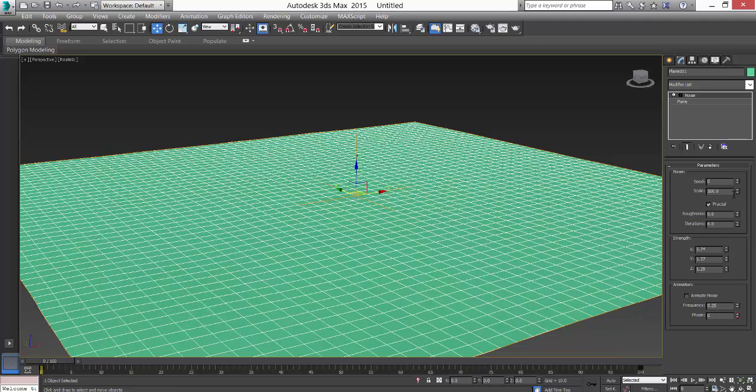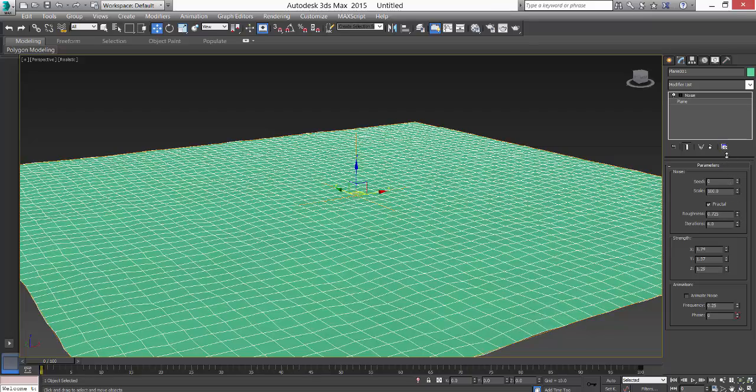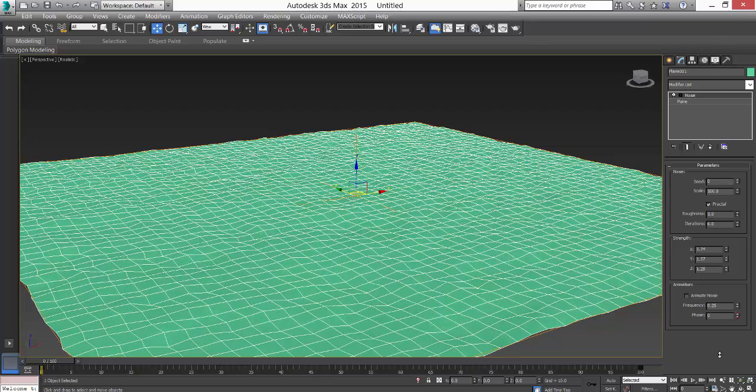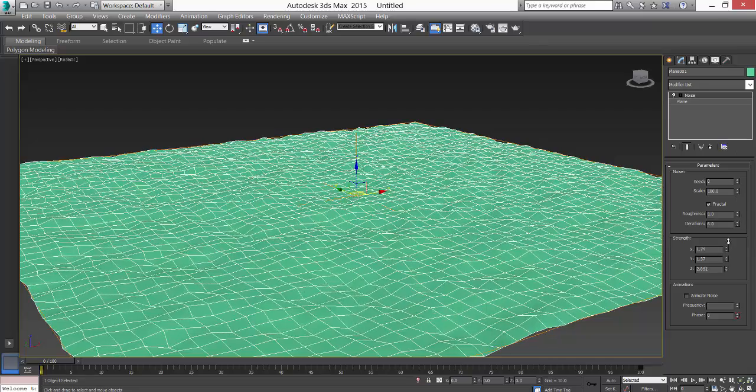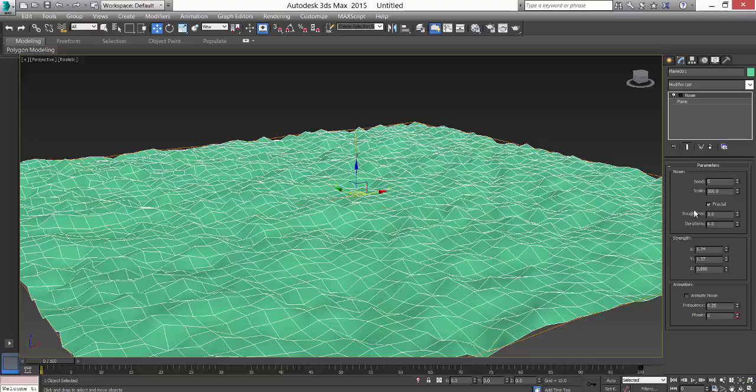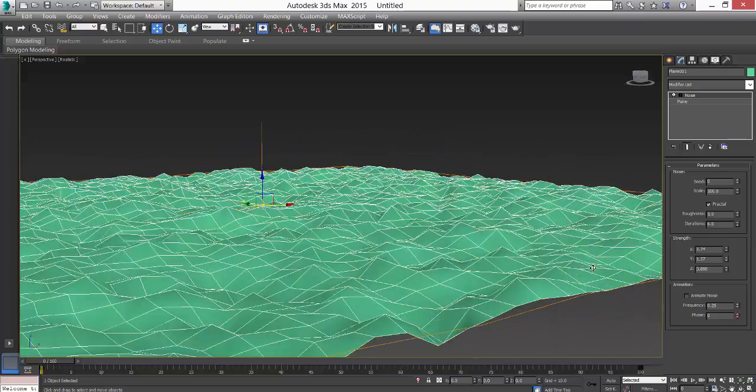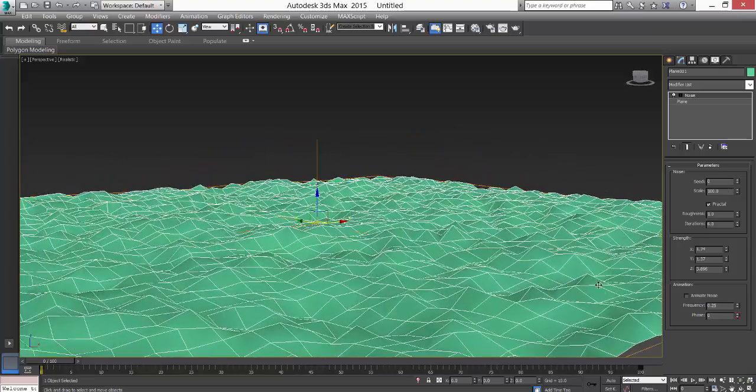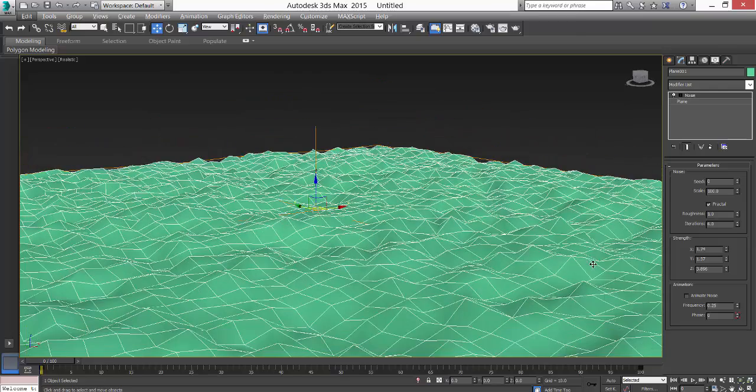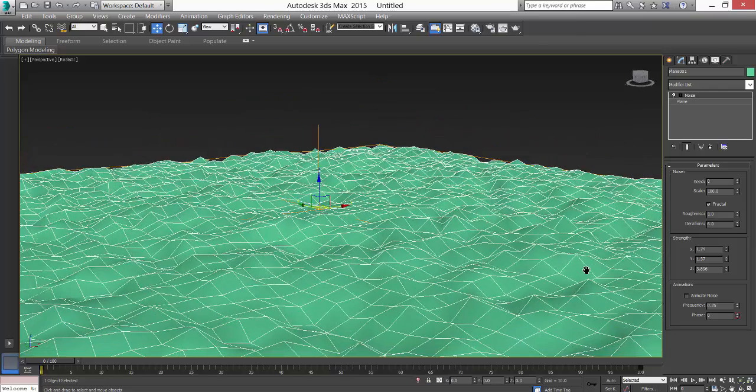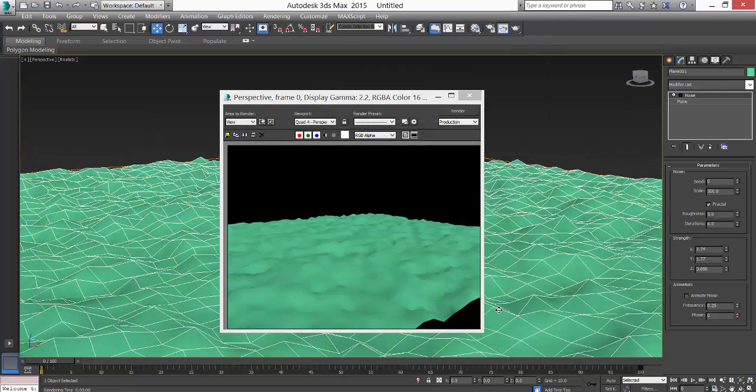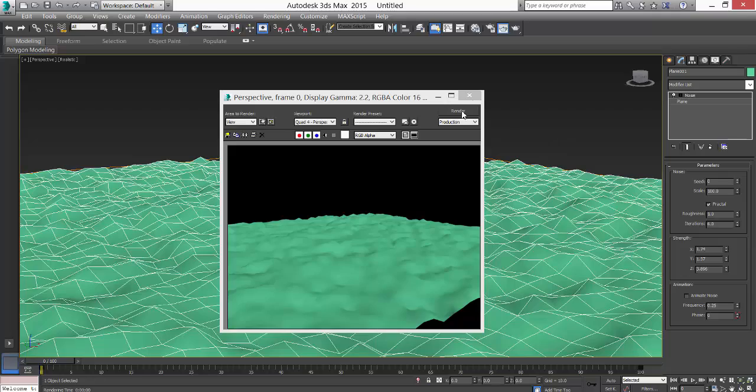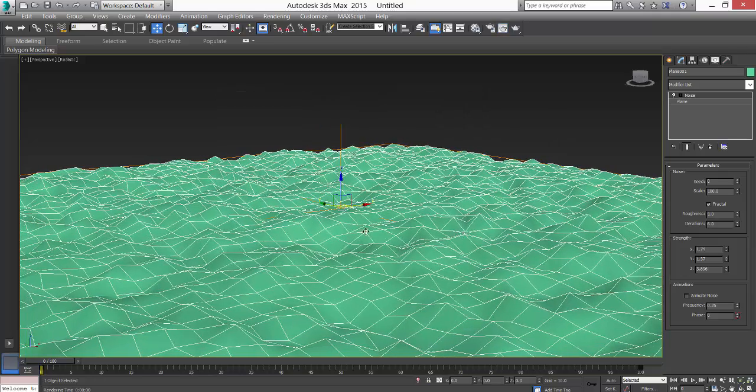From here, okay, I think this is done. So once you have this, you can press Shift Q to see the render. This looks perfectly well and now you see a lot of sharp edges.